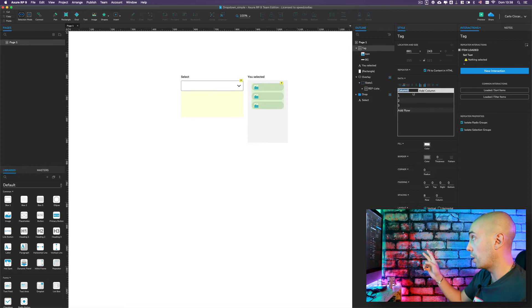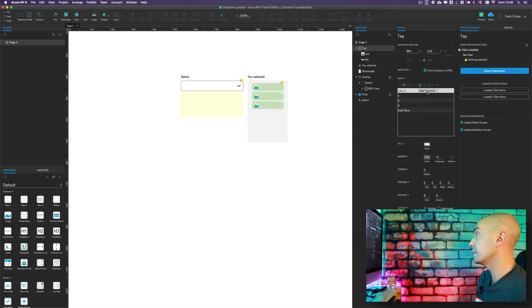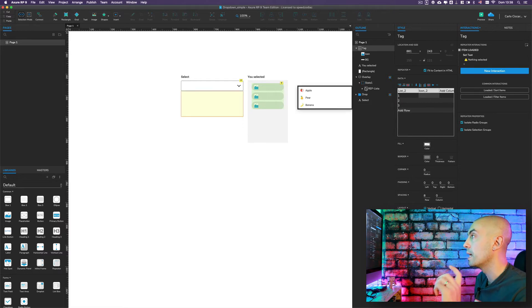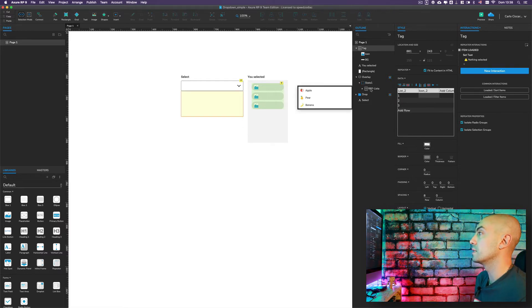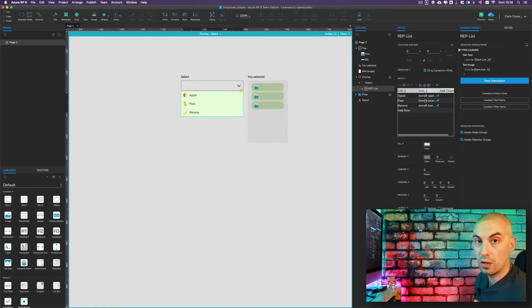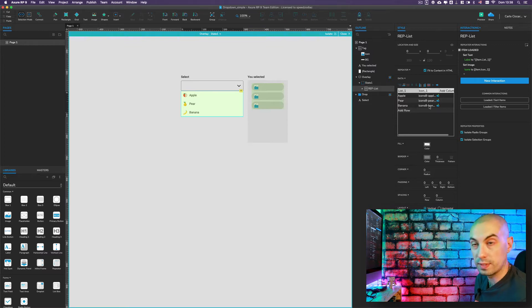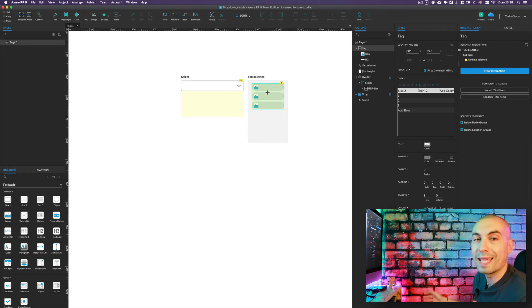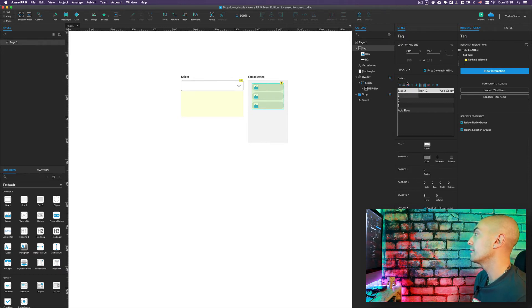We'll name these two columns 'list_two' and 'icon_two'. This is just for easy association of names. In the drop-down repeater list we have 'list_one' with the item name and 'icon_one' with the item icon. Naming them this way makes it easier to associate the two lists.